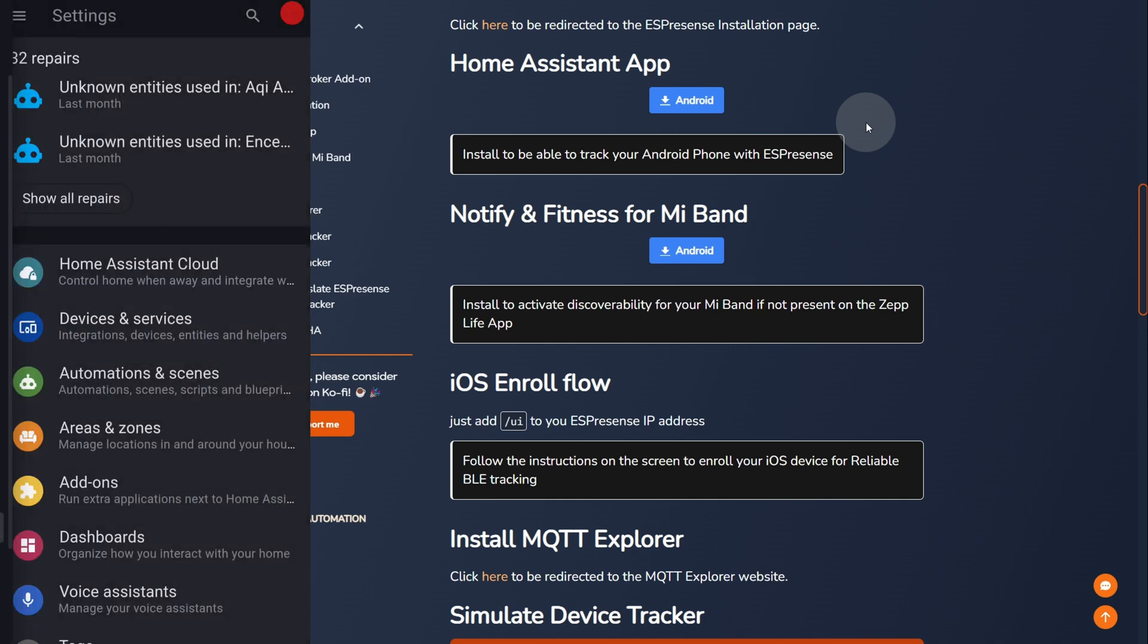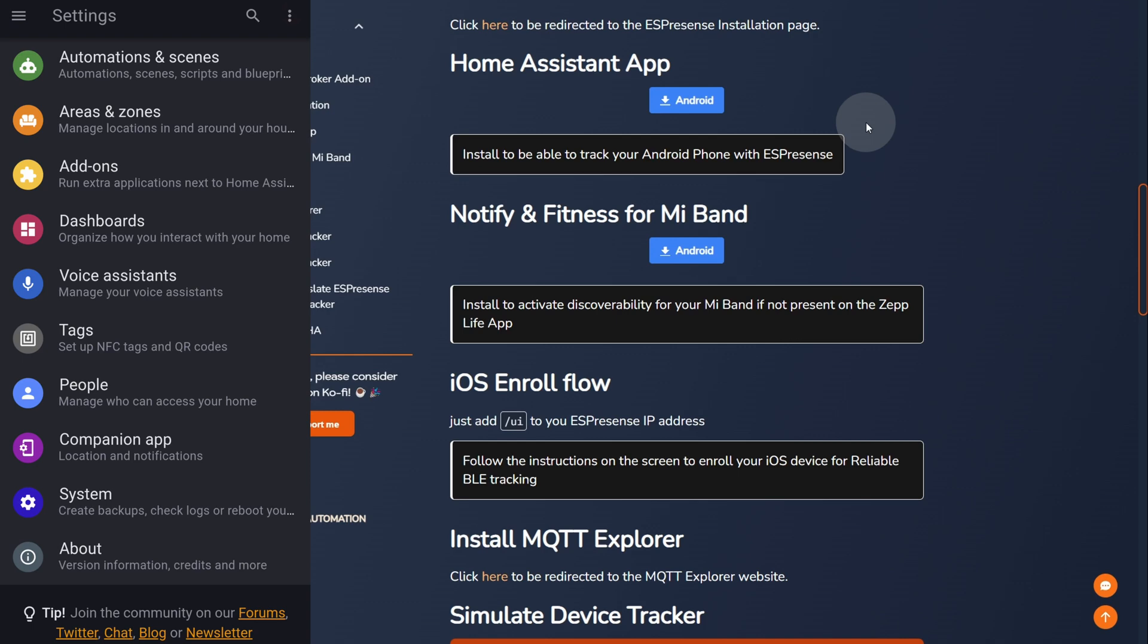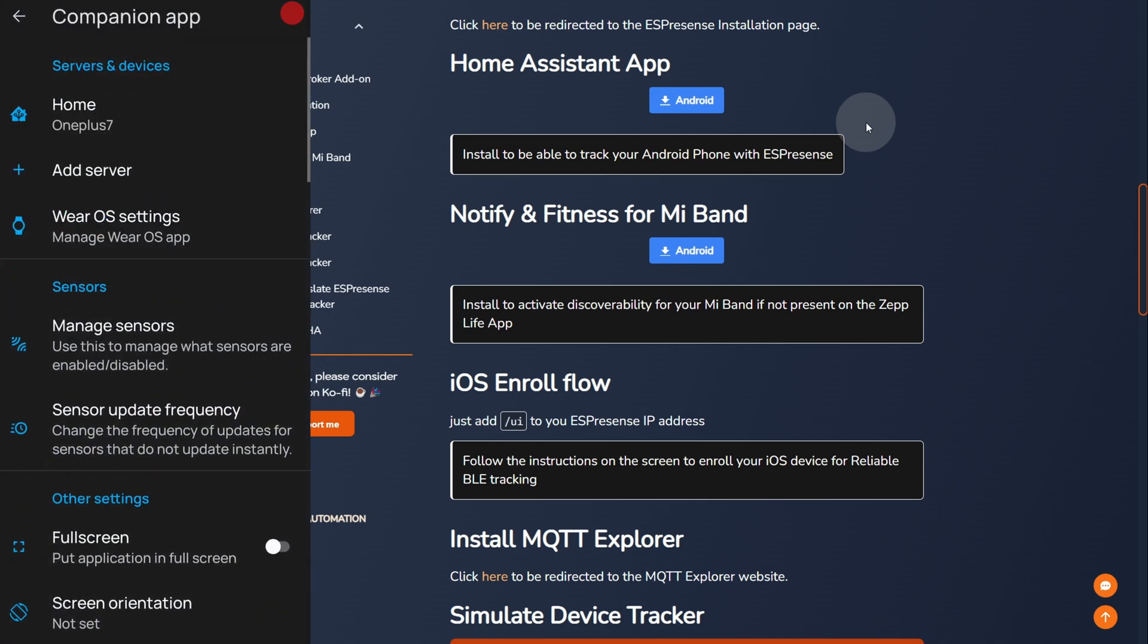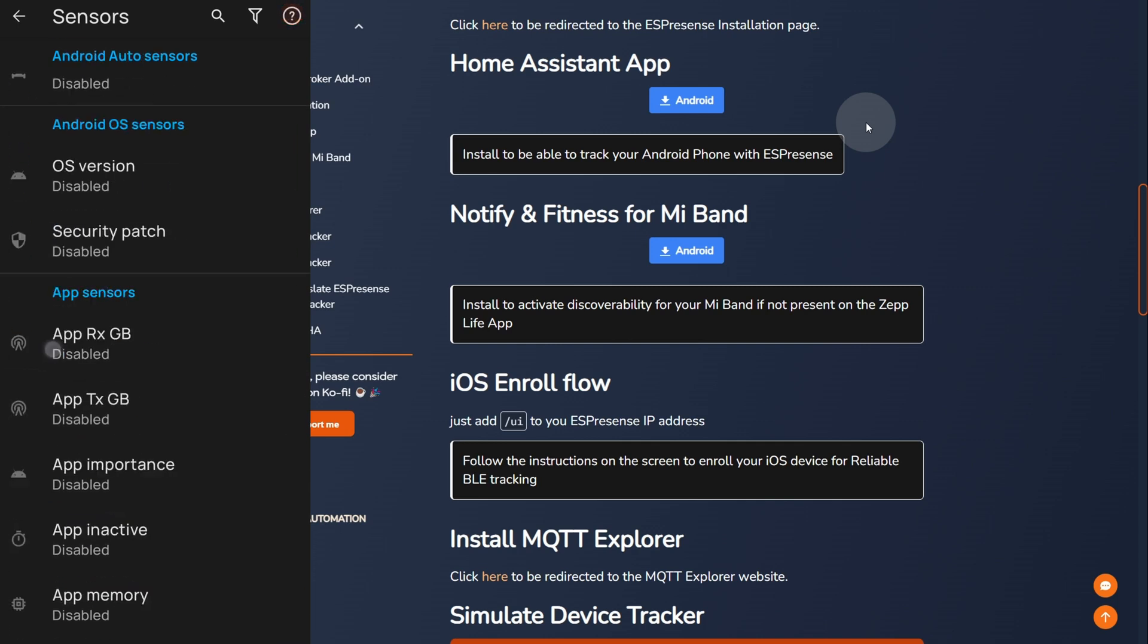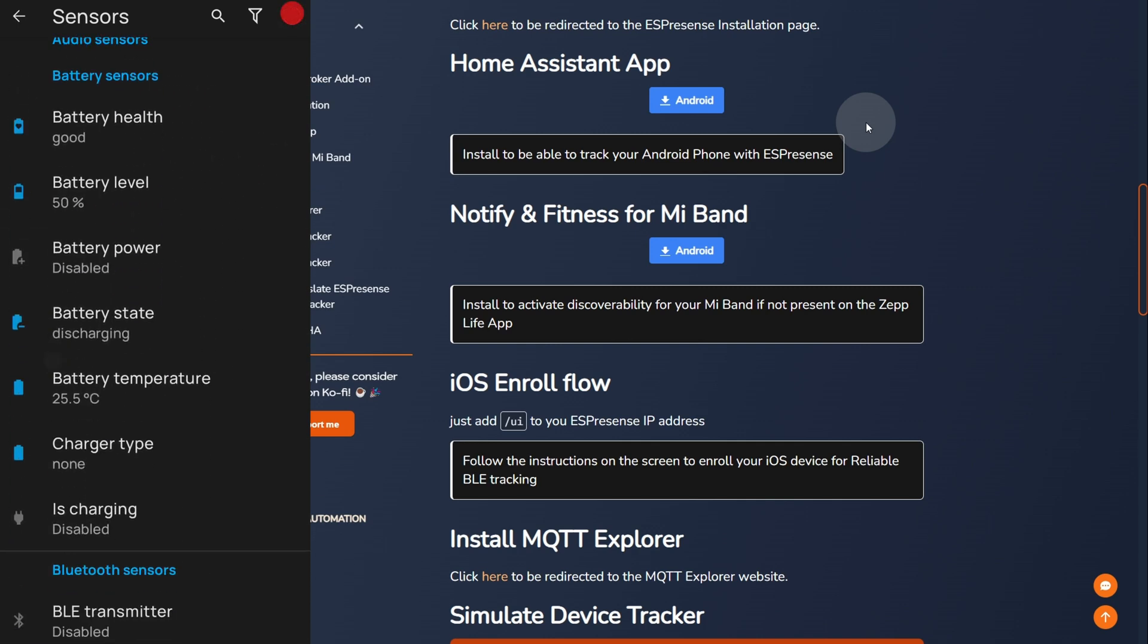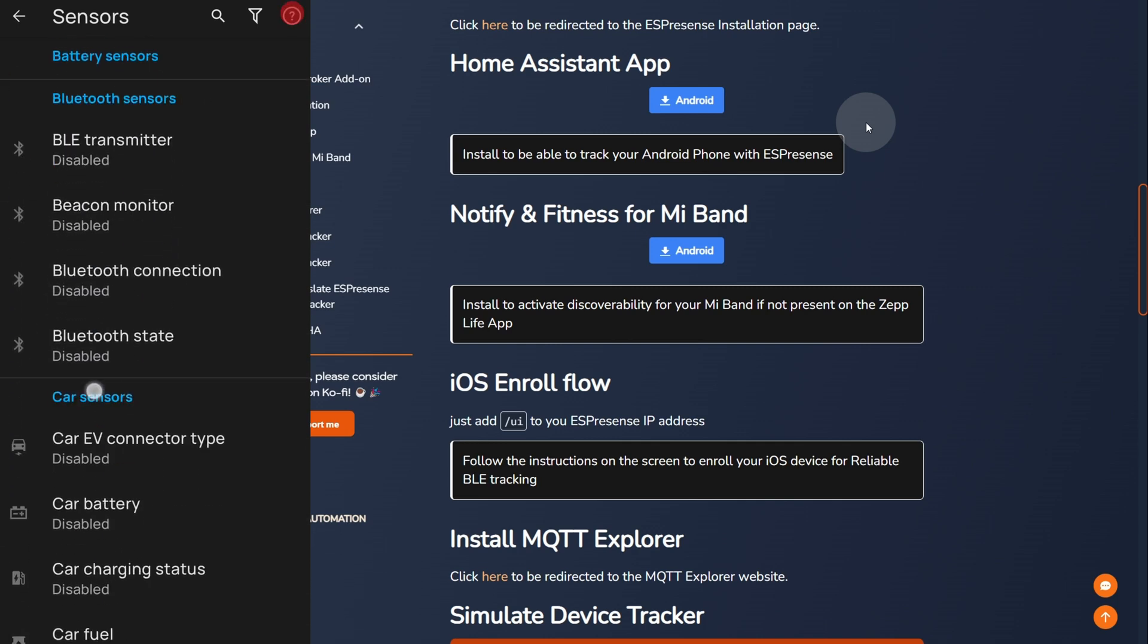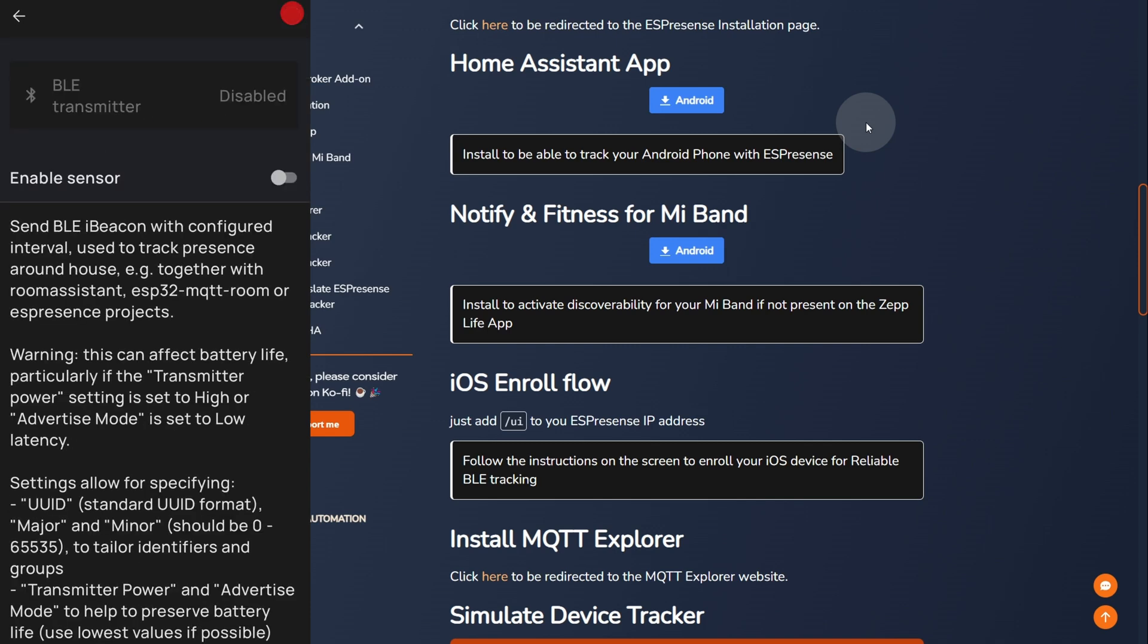Open the sidebar. Go to settings. Scroll down. And, touch companion app. Here, go to manage sensors. And, we are going to scroll down to Bluetooth. Here, you need to activate the Bluetooth Low Energy Transmitter. Just activate this.